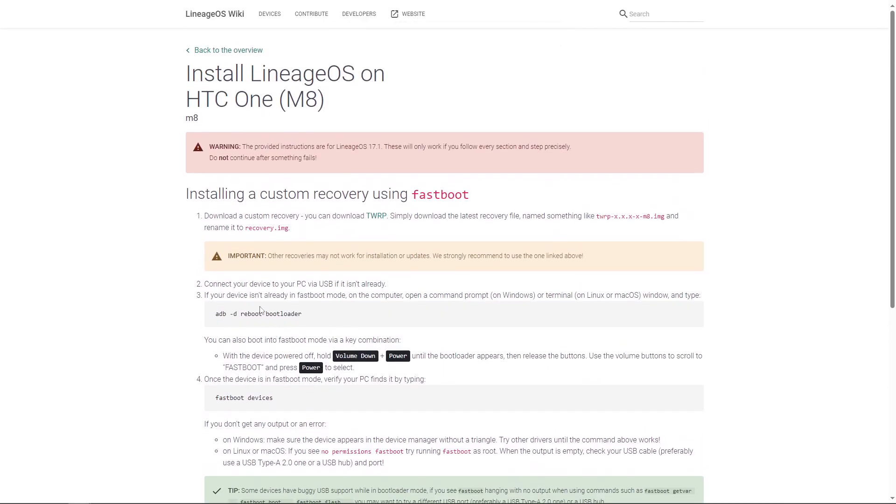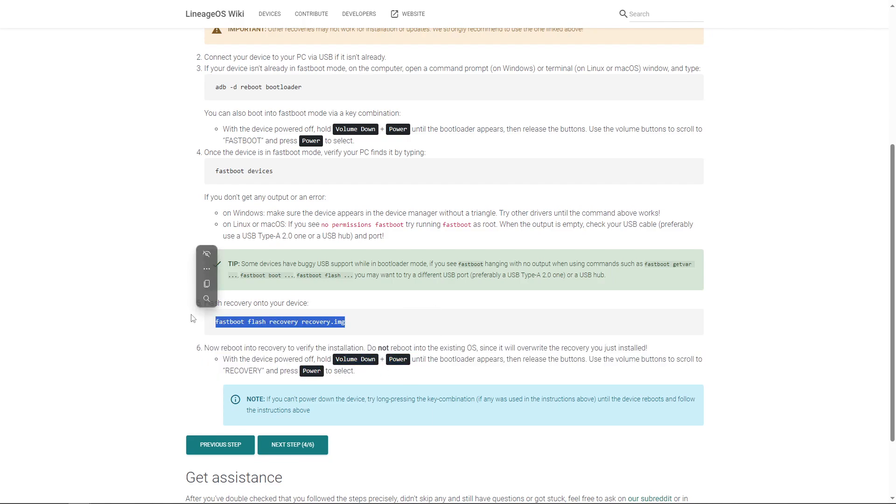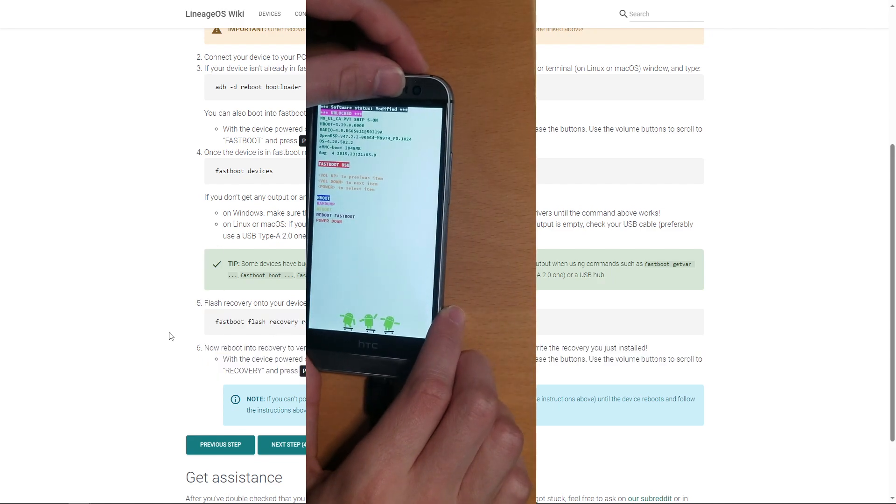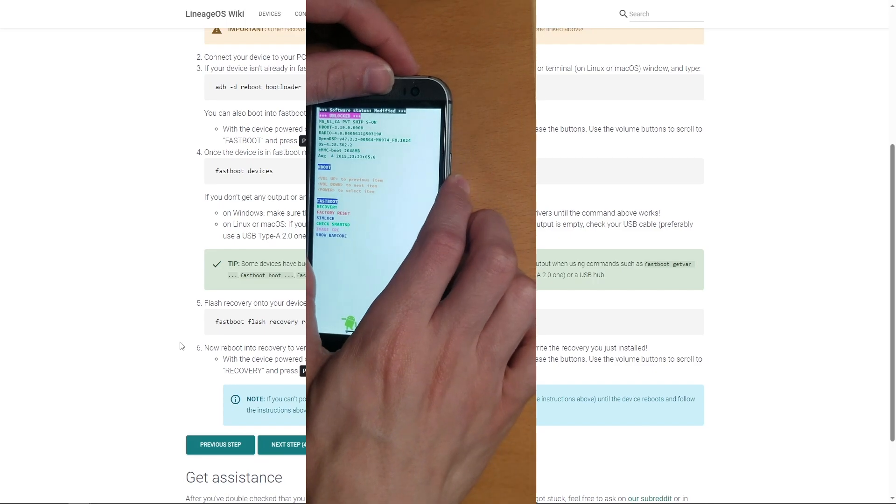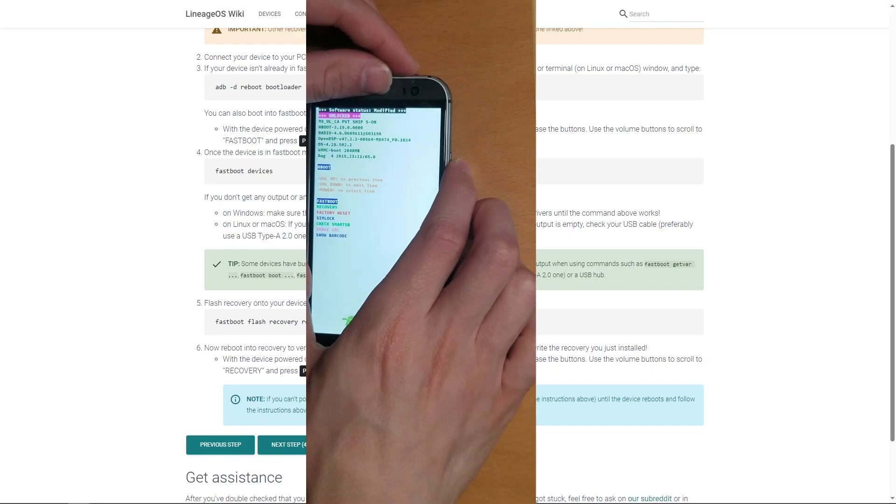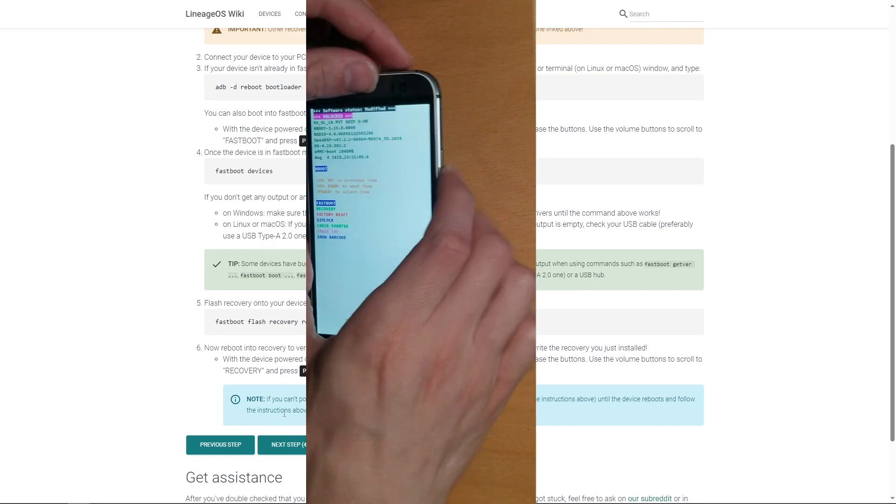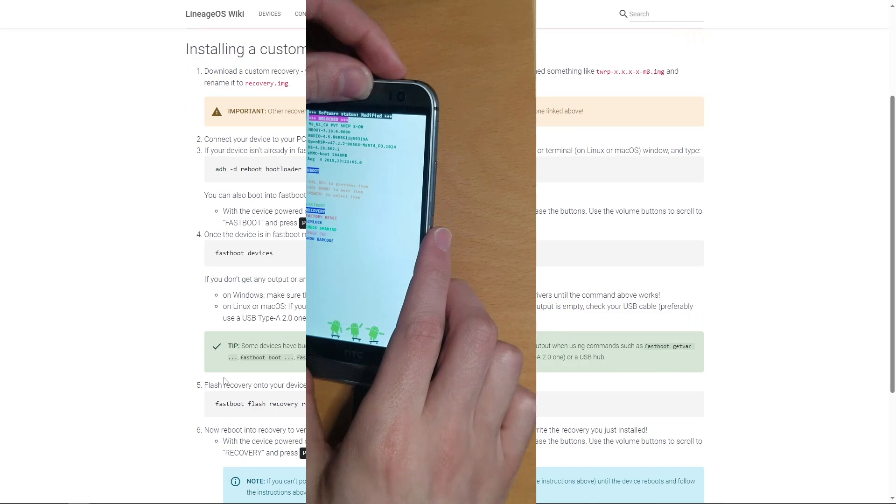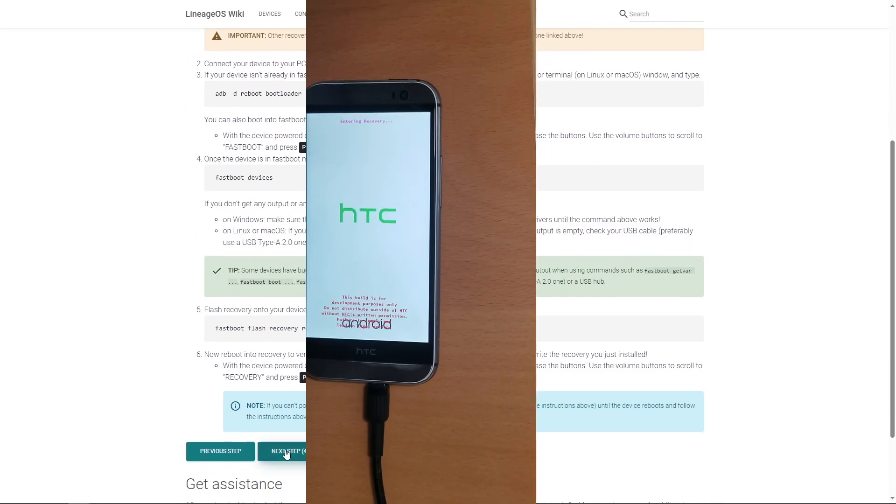Alright, just a fair warning. When you get to this step, do not follow this. Flash it with the flash recovery. Volume down to HBOOT, click the power button. Volume down to recovery, and click the power button. Don't follow this. Now we can actually get to the next step to throw this in recovery.